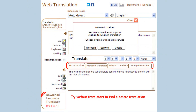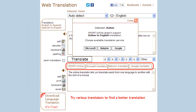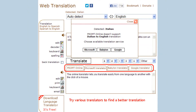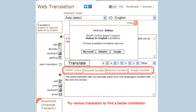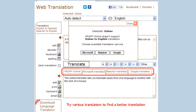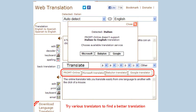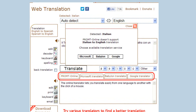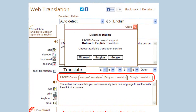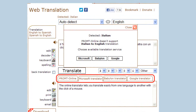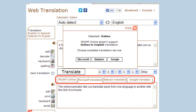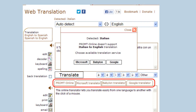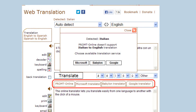The online translators support different numbers of languages. If your translation direction is not supported by a chosen translation engine, you will be suggested to use an alternative translator. Take advantage of this unique functionality and explore various translators to find the best translation.